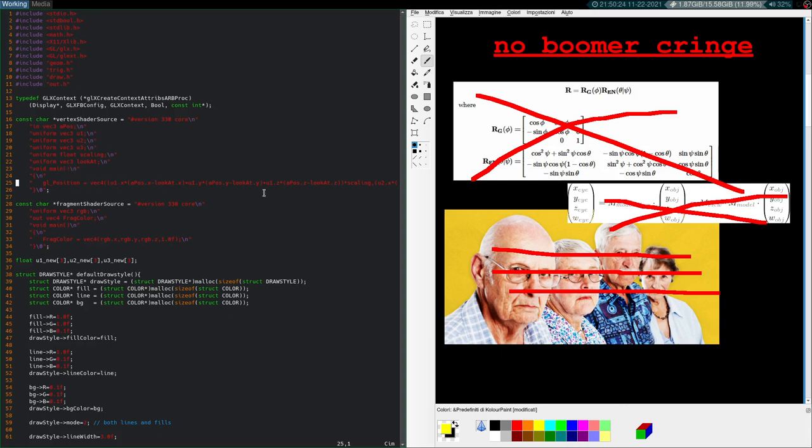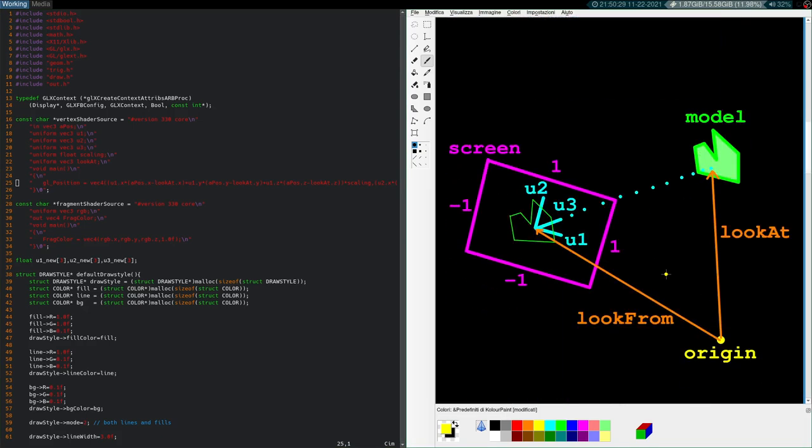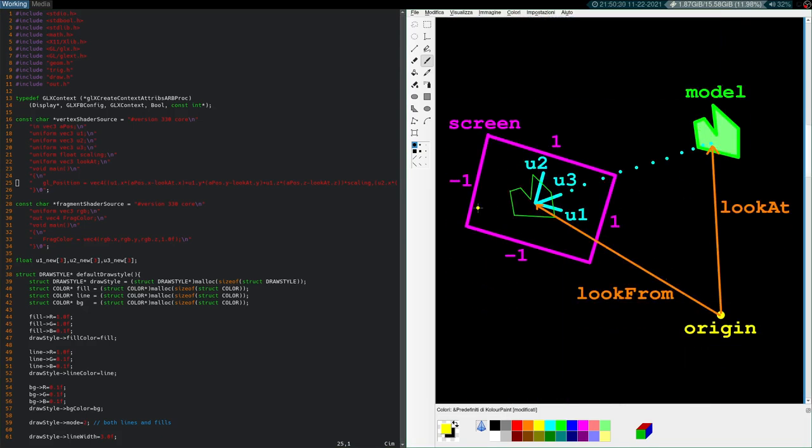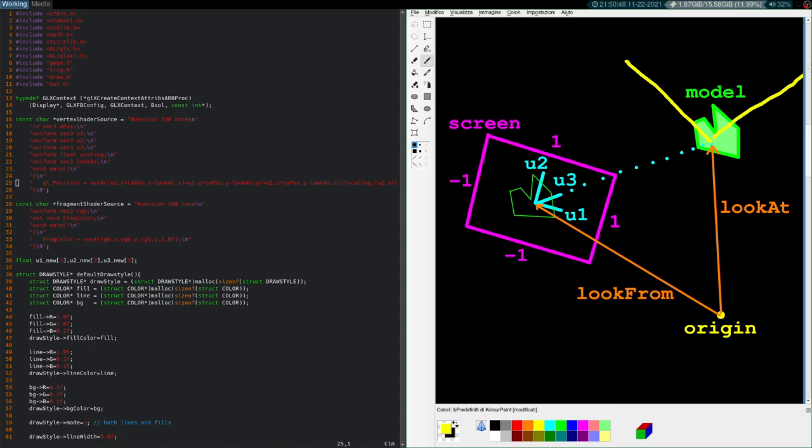So ours is much better. So the way our thing works, if you don't remember from before, is we have this, basically we have an origin in space. We have a point we're looking at called look at, point we're looking from called look from. Look from being the center of our u1, u2, u3 frame. And look at being the model center, ideally. But when we pan the model, we can move this around. So the screen space here, centered on u1, u2, u3, gives you negative one and one for both axes. And obviously the point at 0, 0 is the center of our u1, u2, u3 frame. And u3 points from look from to look at. And it's perpendicular to this screen space.